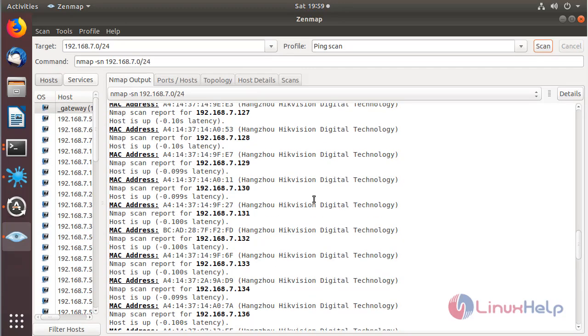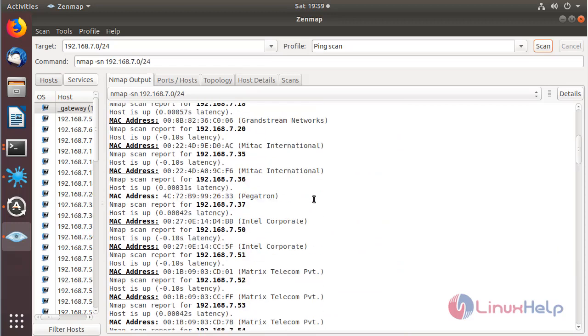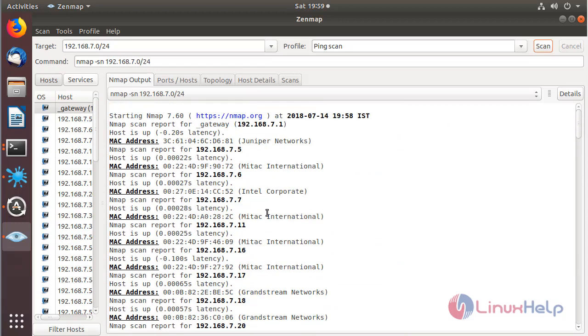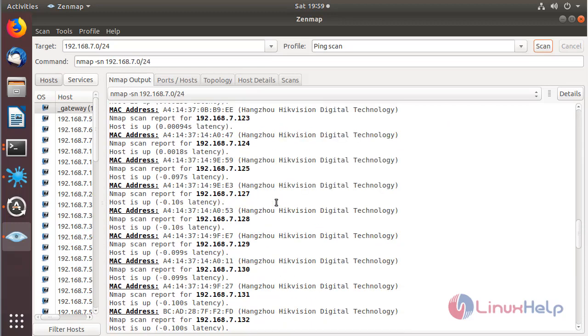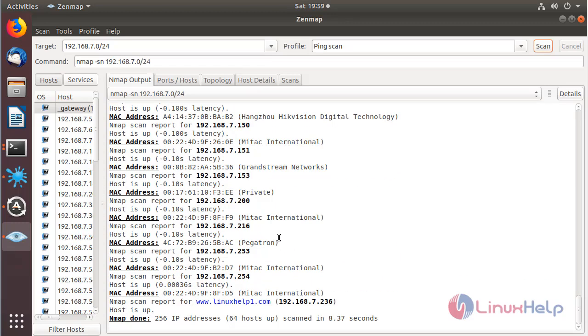And then here we can see what IP addresses are available on a particular network. In this way you can use the Zenmap application to identify network functionalities.